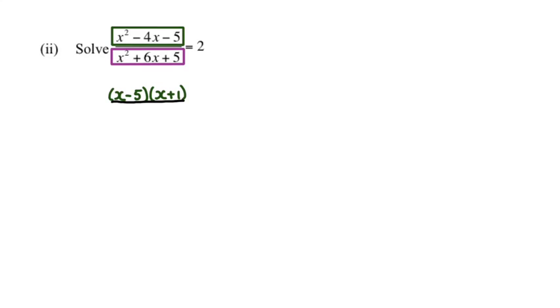And that's divided by the denominator, which is the purple box. If I factorize that, I get x plus 5 multiplied by x plus 1. And all this equals 2.